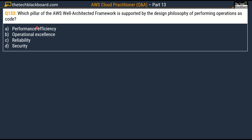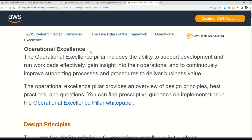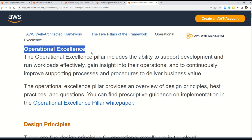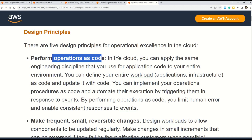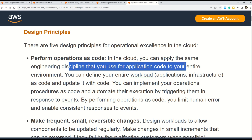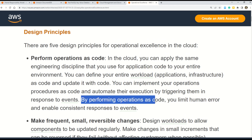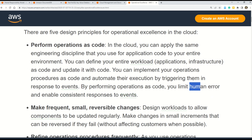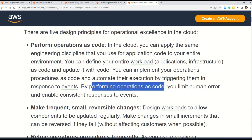Question number 133: which pillar of the AWS Well-Architected Framework is supported by the design philosophy of performing operations as code? Options are performance efficiency, Option B: operational excellence, Option C: reliability, and Option D: security. The correct answer is Option B, operational excellence. In the operational excellence documentation, the very first point states: perform operations as code. In the cloud, you can apply the same engineering discipline used for application code to your entire environment. By performing operations as code, you limit human error and enable consistent responses to events.